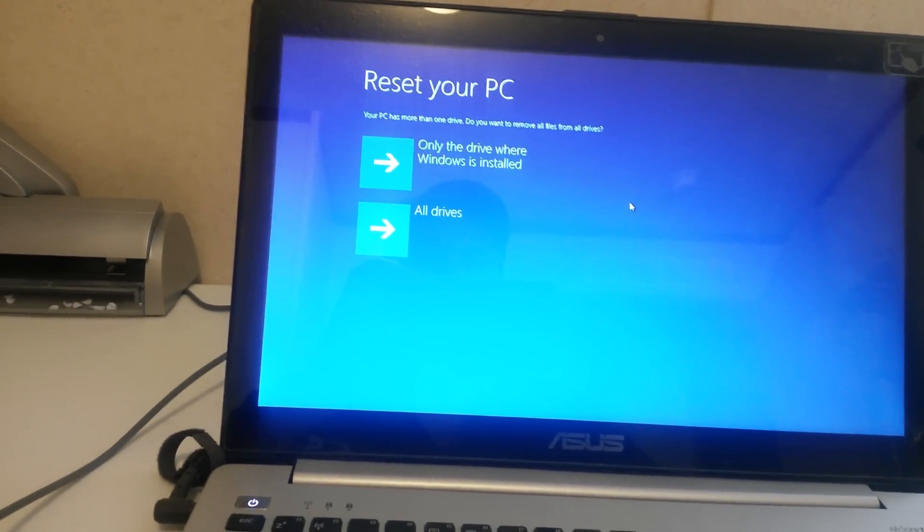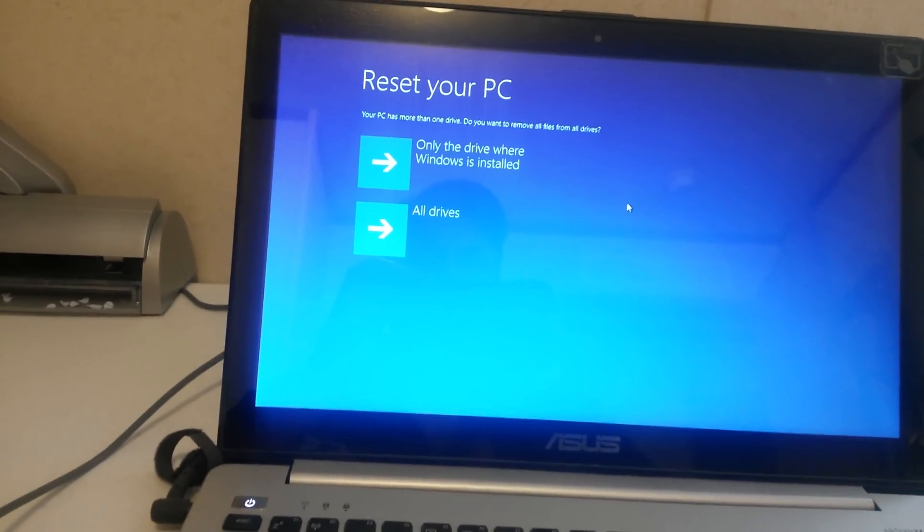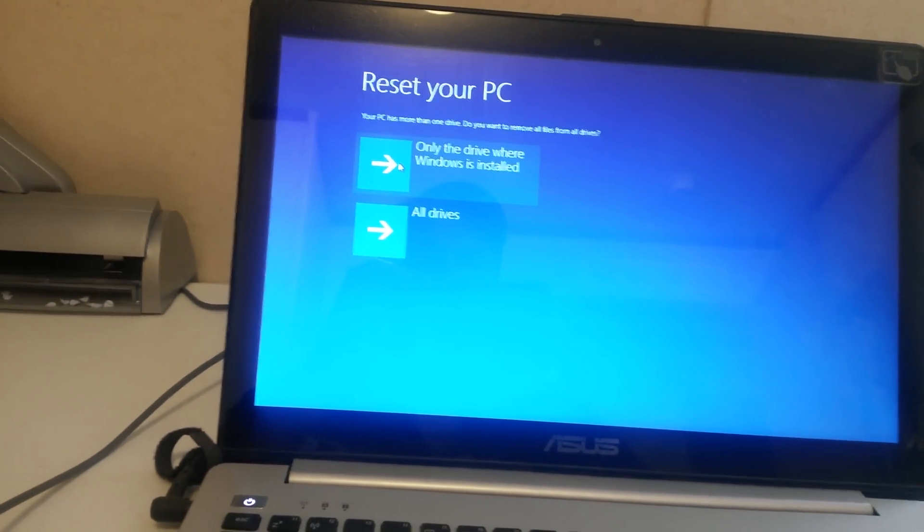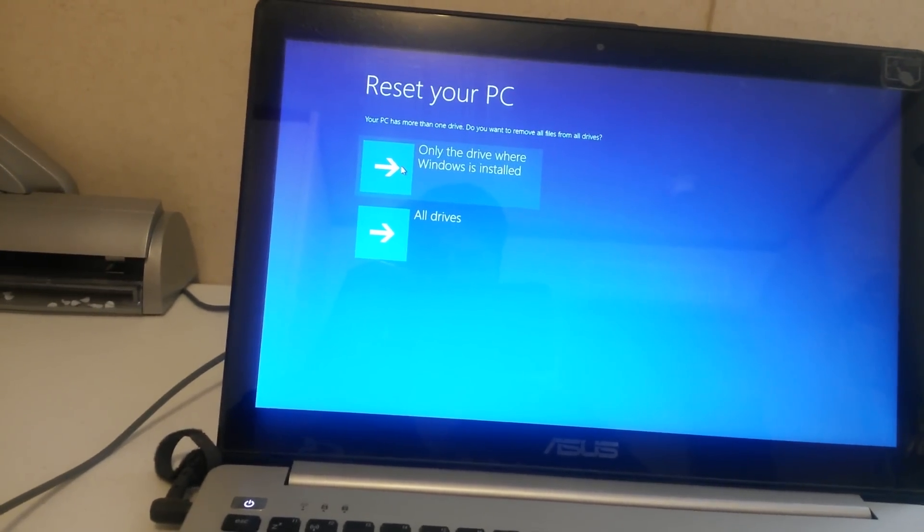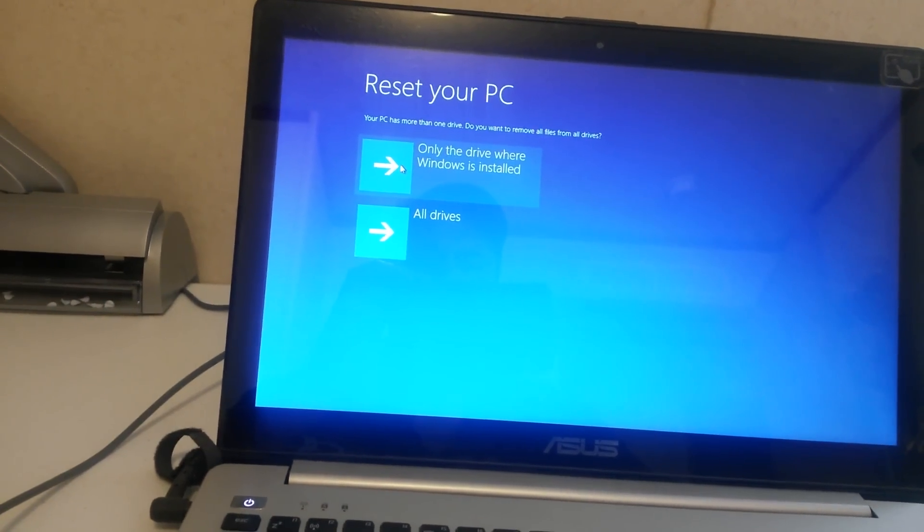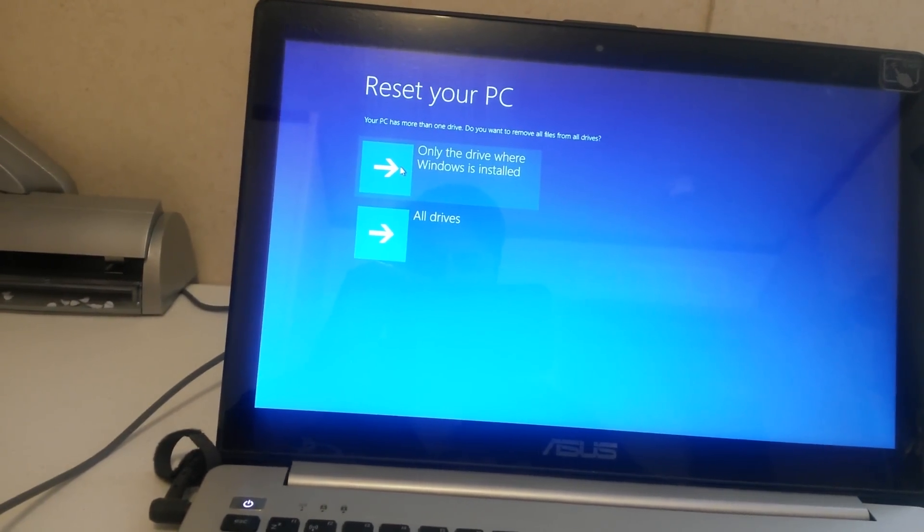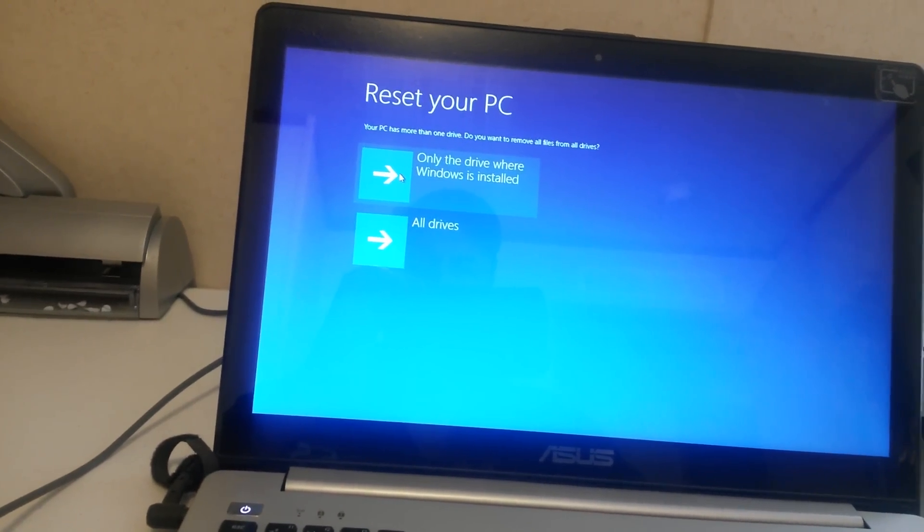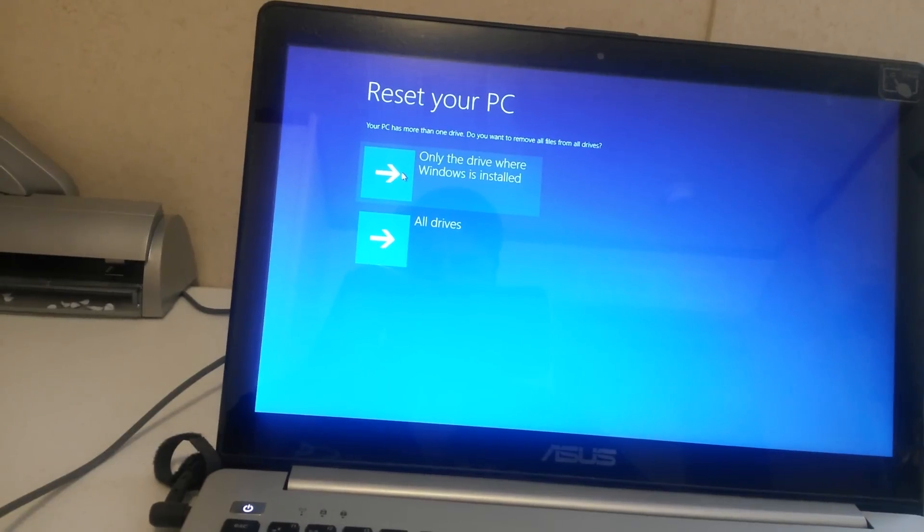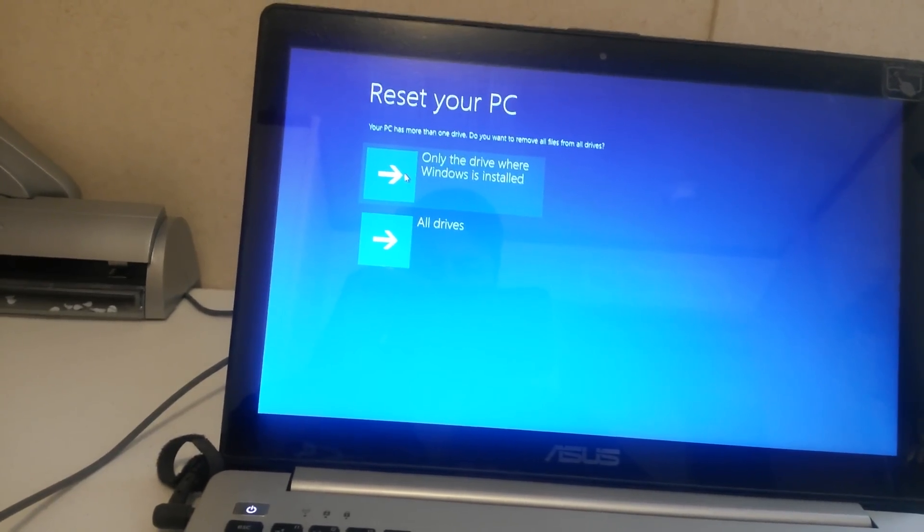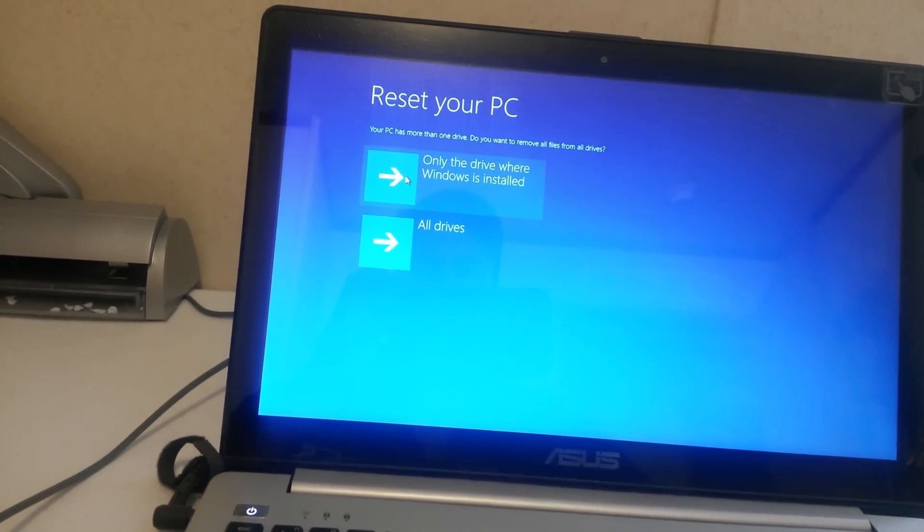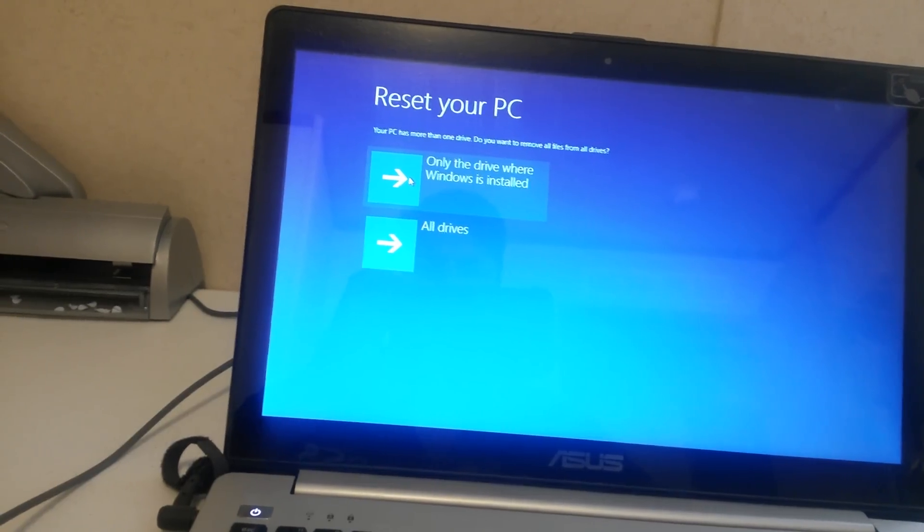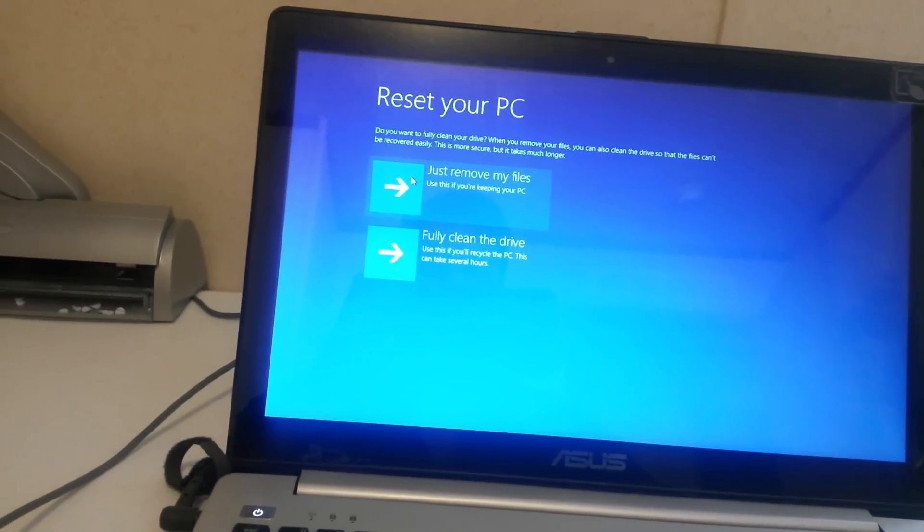And you'll get two options. You'll want to click on the top one that says only the drive where Windows is installed, which doesn't take as long as the other. Wait a minute. There you go. Hit the top one.